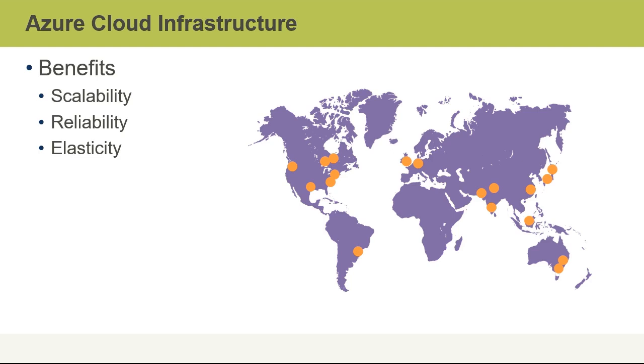There's also the service level agreement or the SLA, which stipulates guaranteed things like the uptime and the response time for certain applications that might run in the Azure cloud.